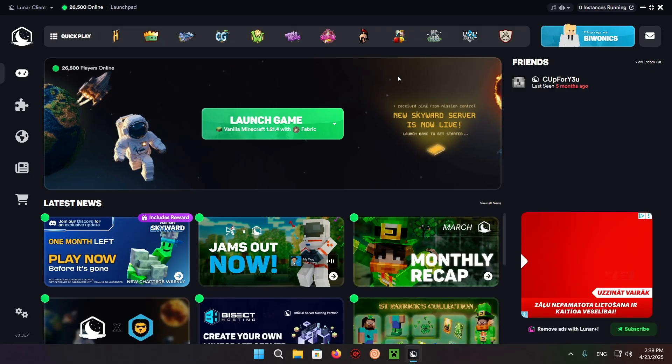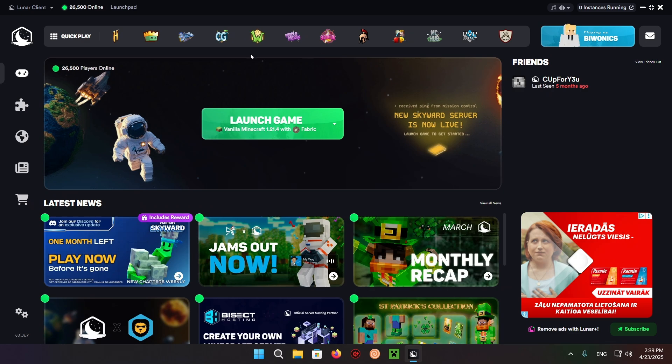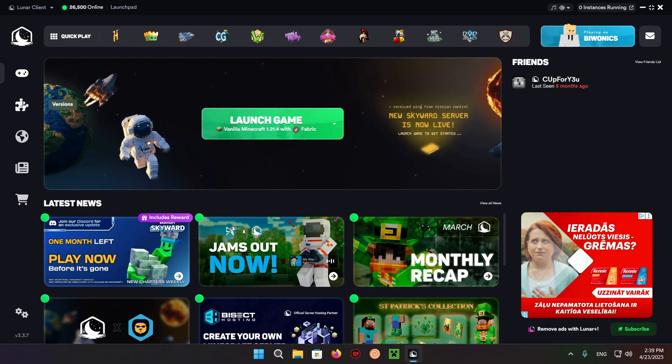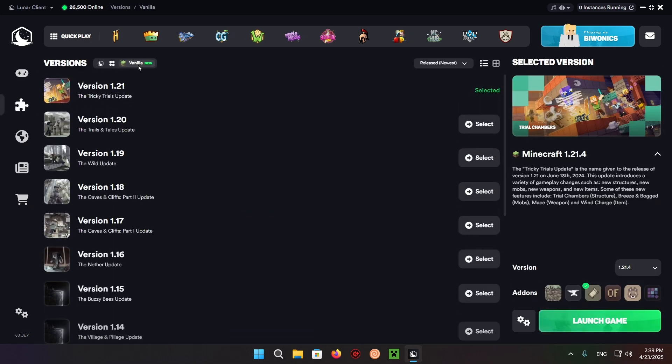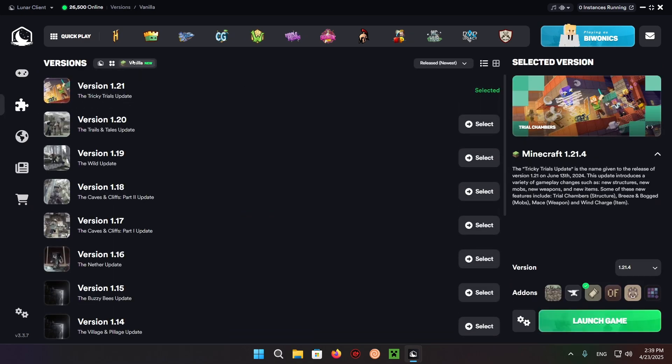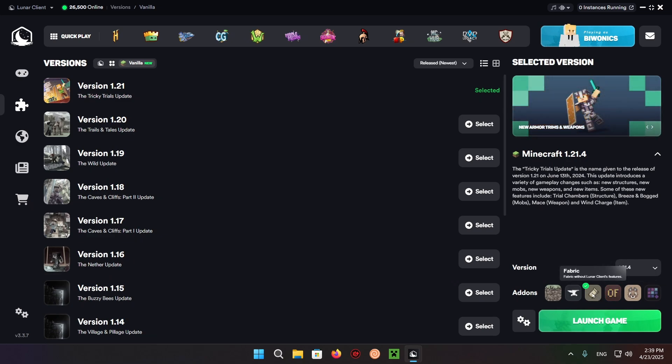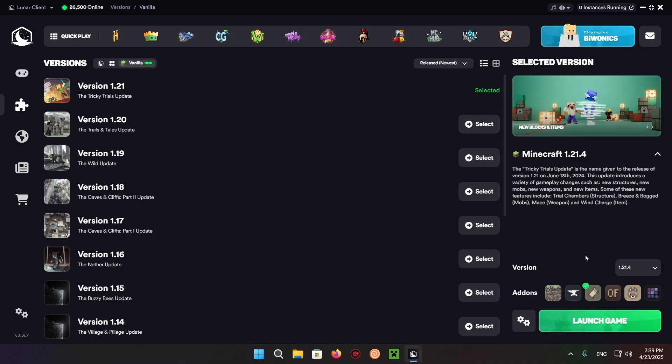We can get to the most important part, which is clicking on Versions. Make sure you have the Vanilla tab selected and you have 1.21.4 with Fabric only, without Lunar Client features, as those can override with certain mods. With this one it shouldn't be a problem, but for most mods it will override, so you'll have to watch out.